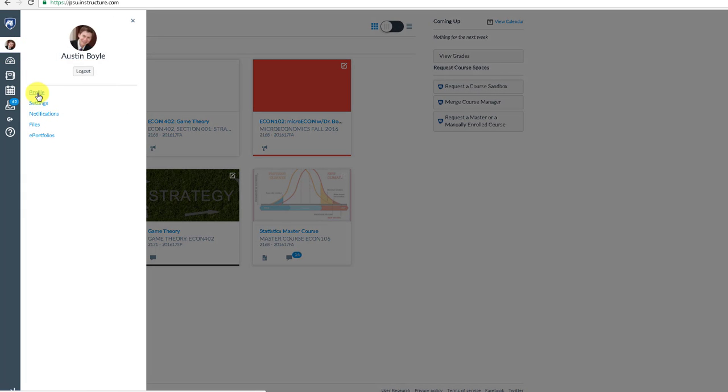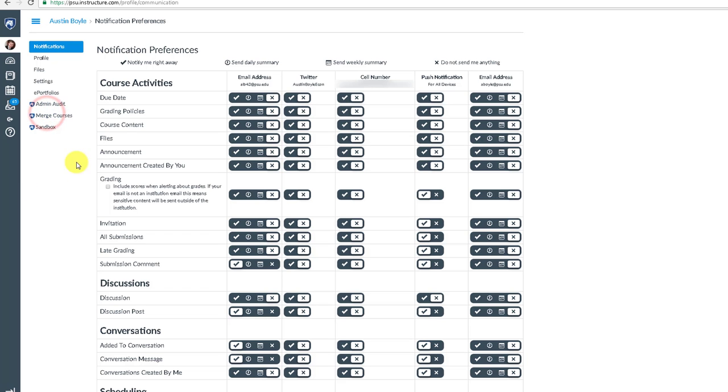You can go to profile where you can upload a picture. But right now we're going to talk about notifications.